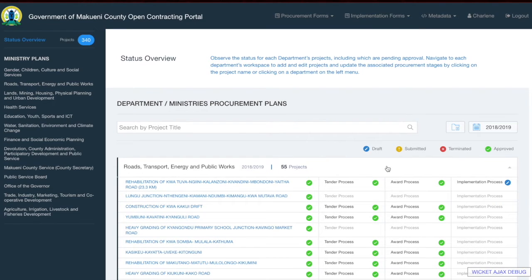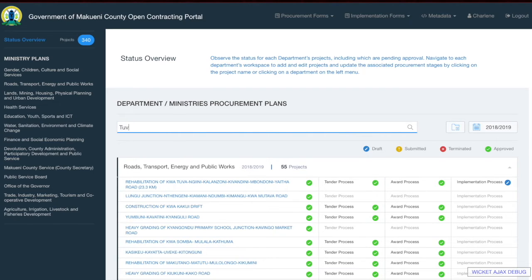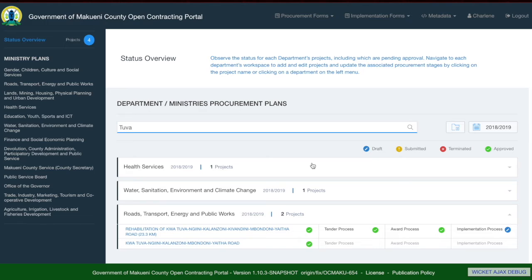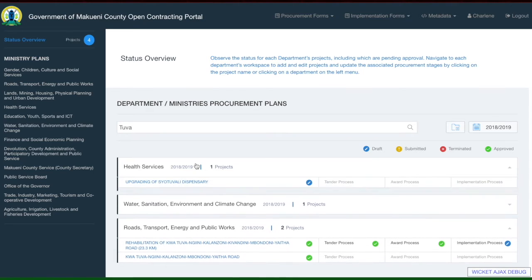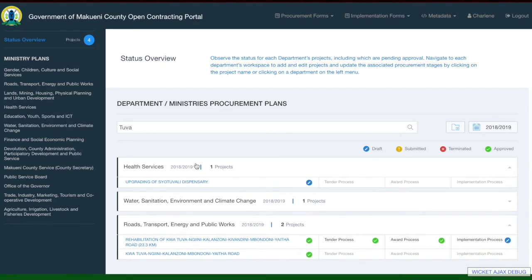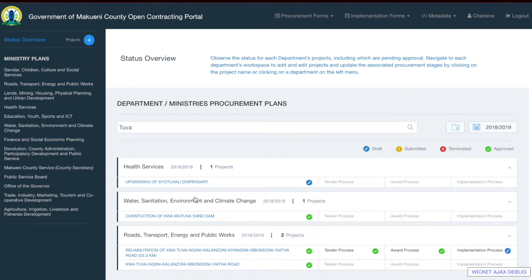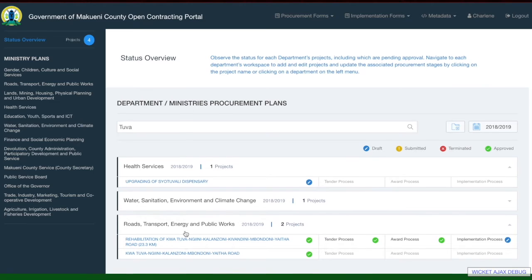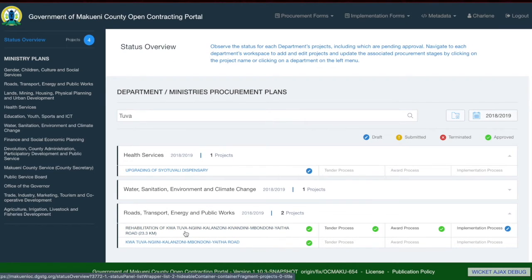Now we can look at how to search in the status overview page using the search bar. For example, we can search for a word like 'TUVA', which was the project we were just looking at. If you click the search button, it will show all projects with the name TUVA — in health services we have CO2 Valley dispensary, in water and sanitation we have the Motuva sand dam, and in roads and transport we have two projects within the same department.